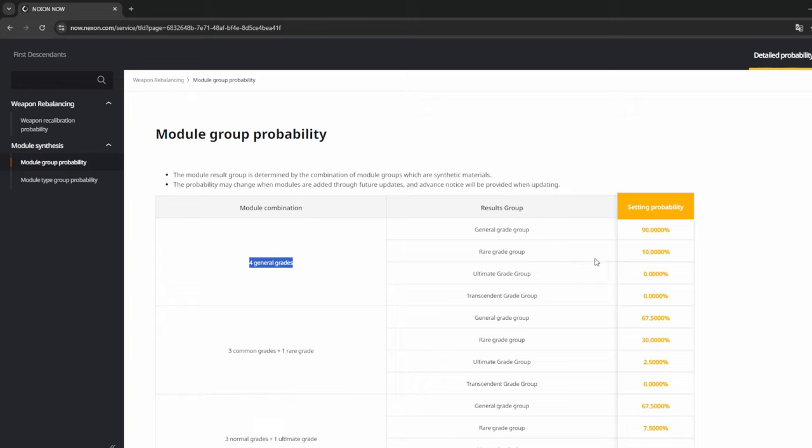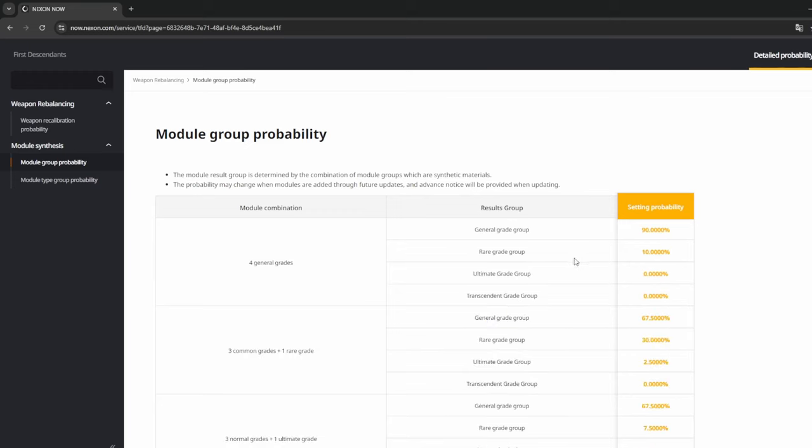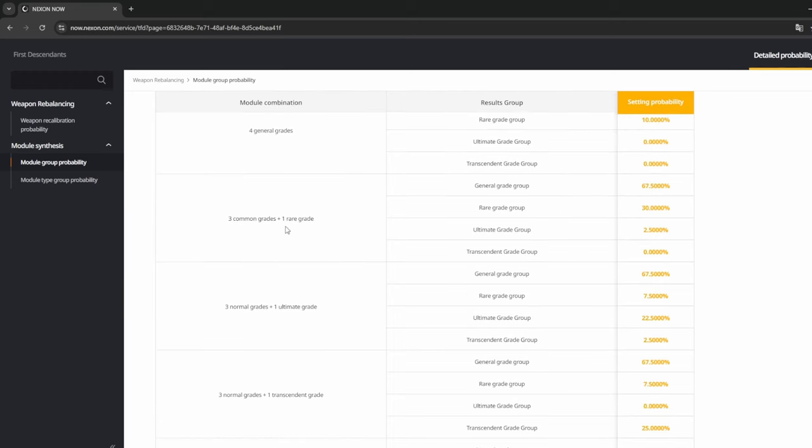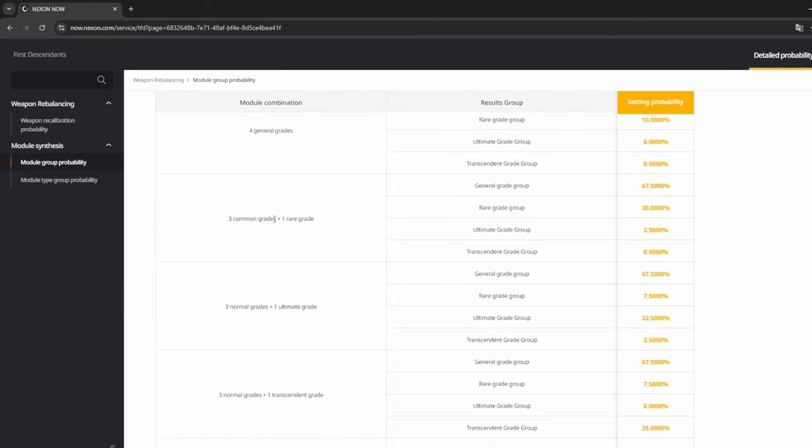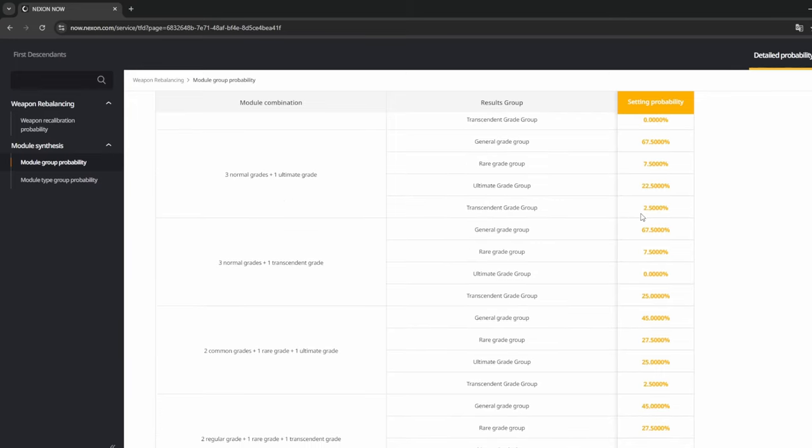I was rolling all my duplicates and doing all this, and I did get one rare grade drop, but it was mainly all the generals. But as you go down it says okay, if you do three commons and one rare, here's your probability. You have a 2.5 percent of getting an ultimate. Three normals, one ultimate, you get a 22 percent of getting an ultimate and a 2.5 percent of getting transcendent. And it has every breakdown of every option all the way through.